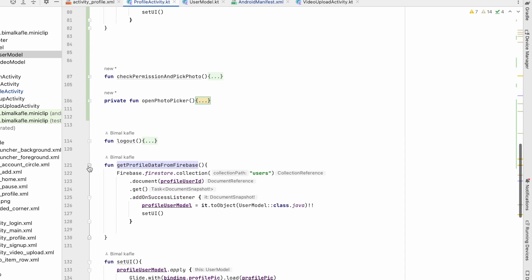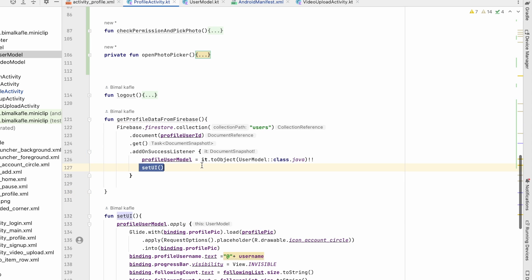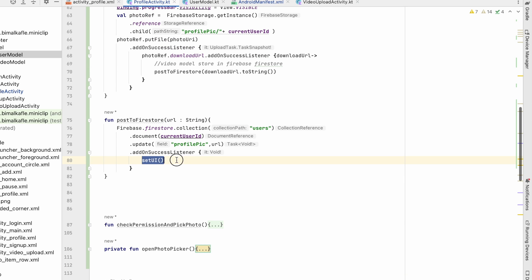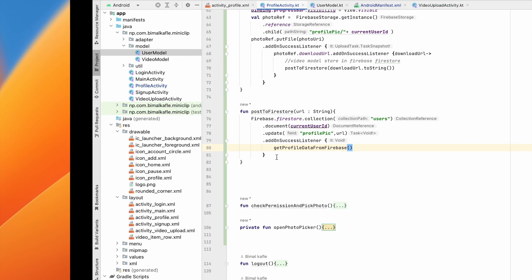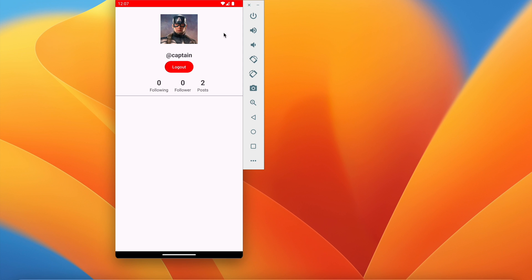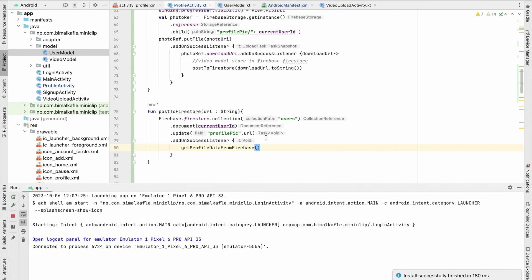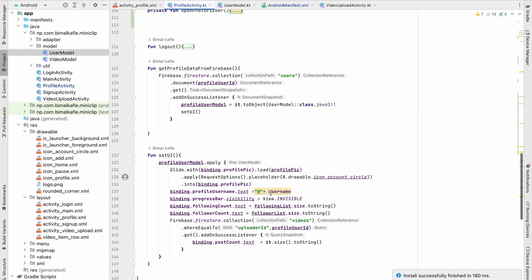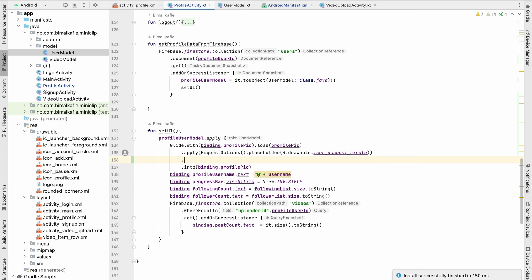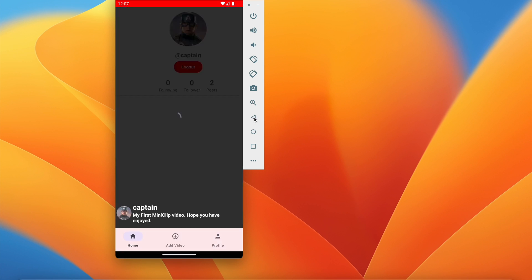That function will get the latest data and automatically set the UI. Replacing setUI with getProfileDataFromFirebase and running again — we go to profile and now we can see the profile picture, but it is not circular. For Glide we have the circleCrop method.